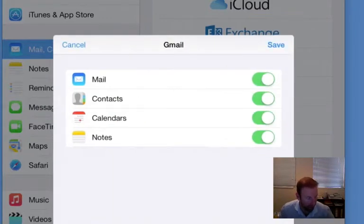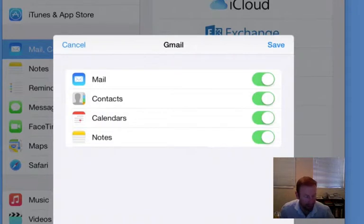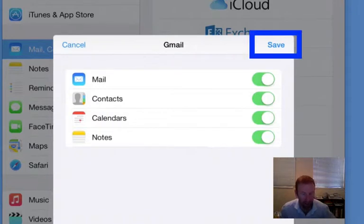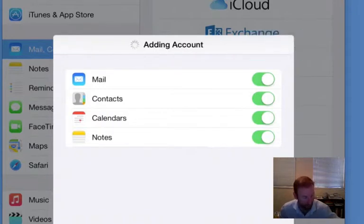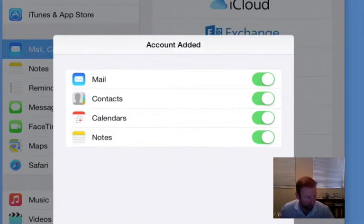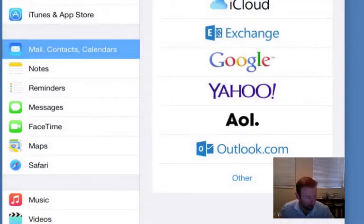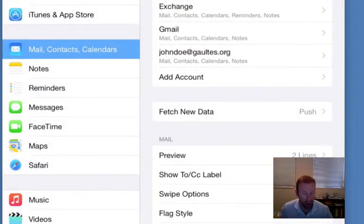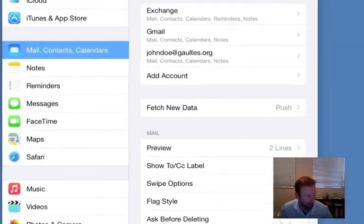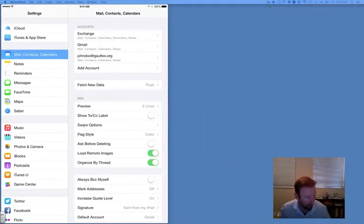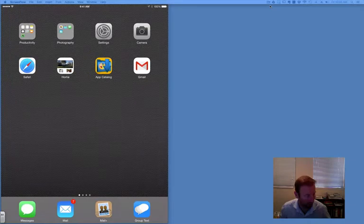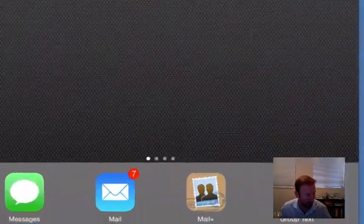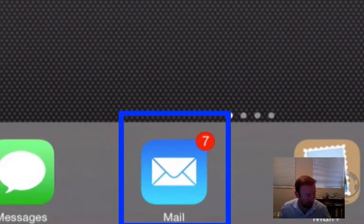Leave all the settings, find Save, and tap Save. Your account has been added. Now we're going to enter the Mail app, so I'm going to tap the home button, find the Mail app, and tap it.